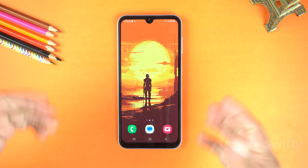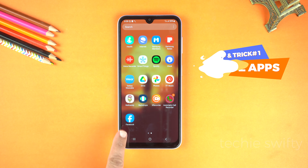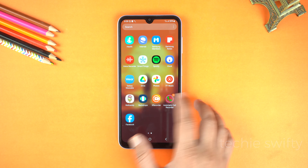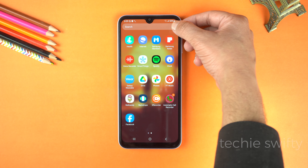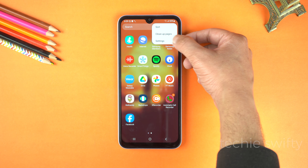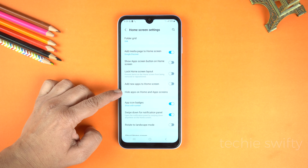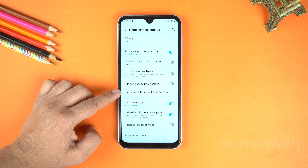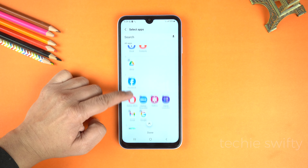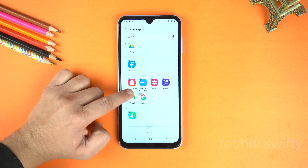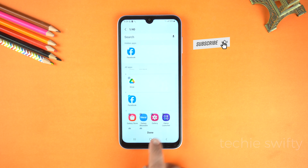The first hidden feature is hide applications on your Samsung Galaxy A05. Yes, you can do that for free. First of all, in the app screen, go to these three dots in the top right corner and here go to settings. Now, scroll down a bit and go to hide applications on home screen and the app screen. Here select any application that you want — like I am going to select Facebook. You can also select multiple applications and after that tap done.